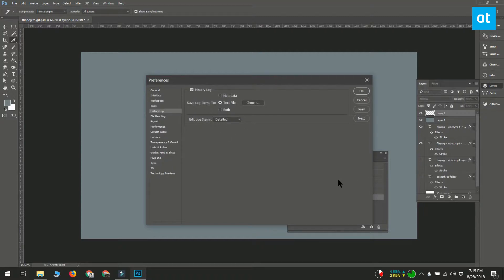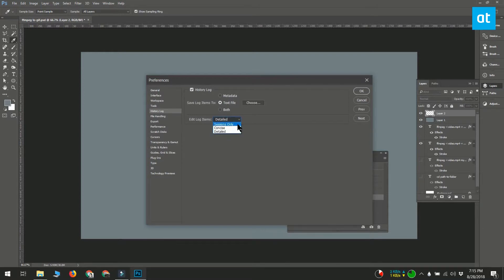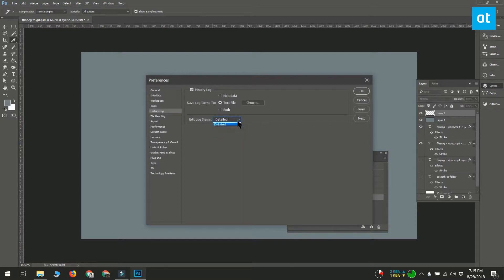Next, you want to decide how much detail the log file should have. If you stick to the sessions only option, it will record which files you opened, which ones you closed, and which ones you saved.